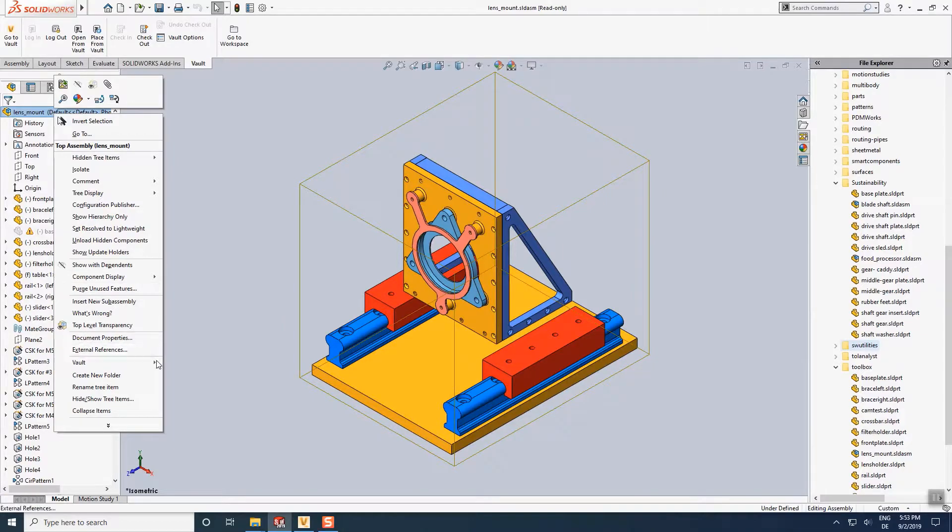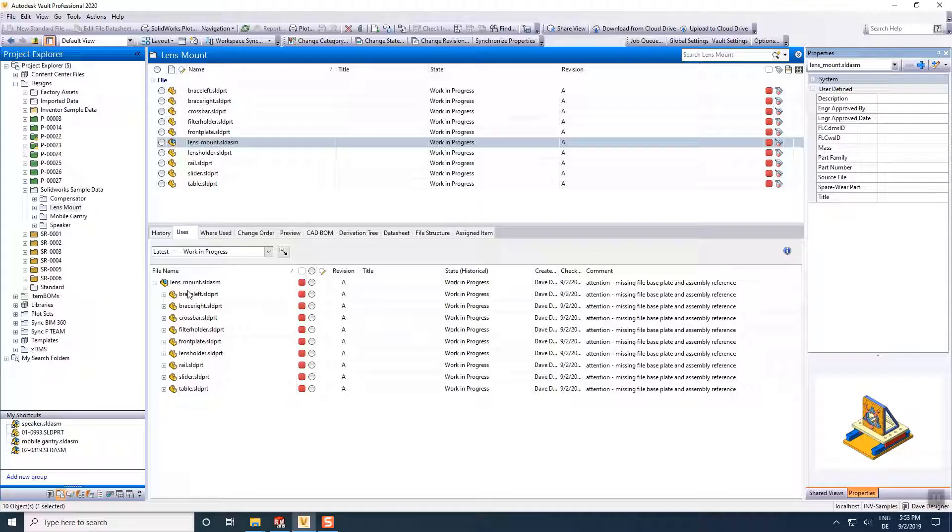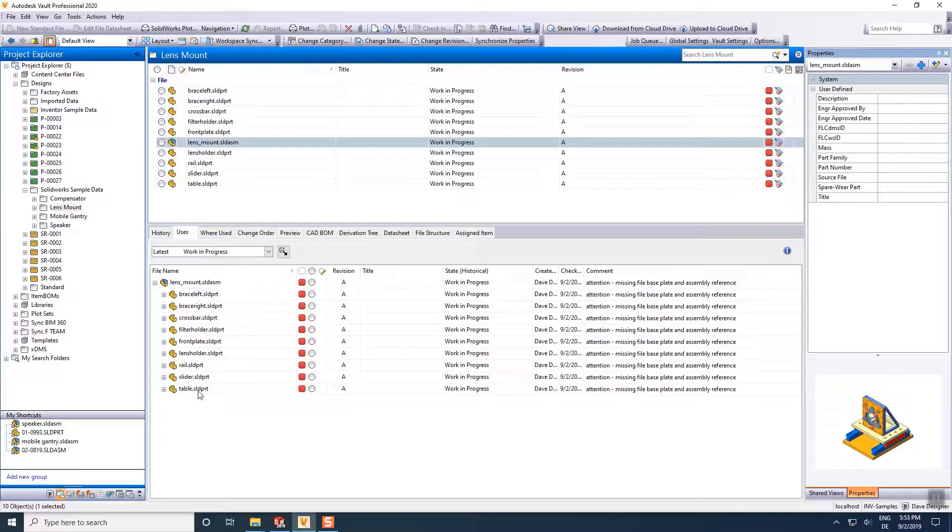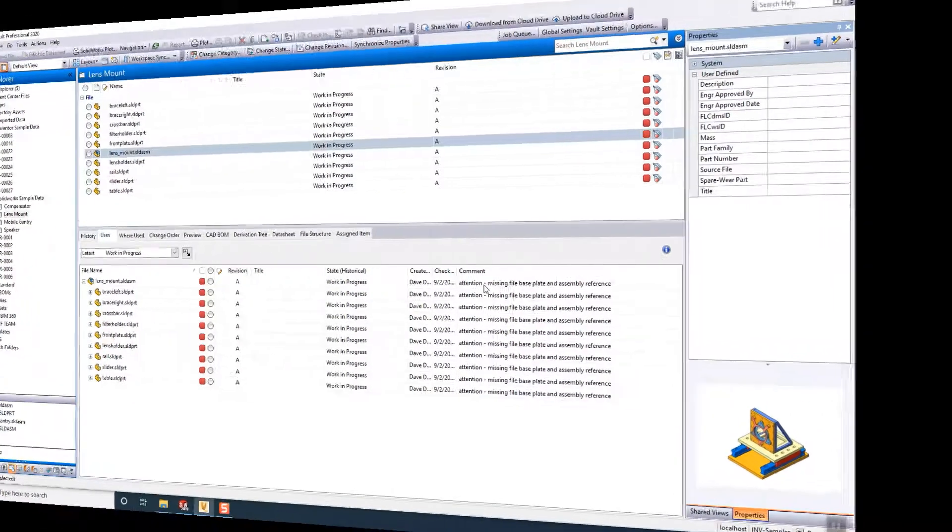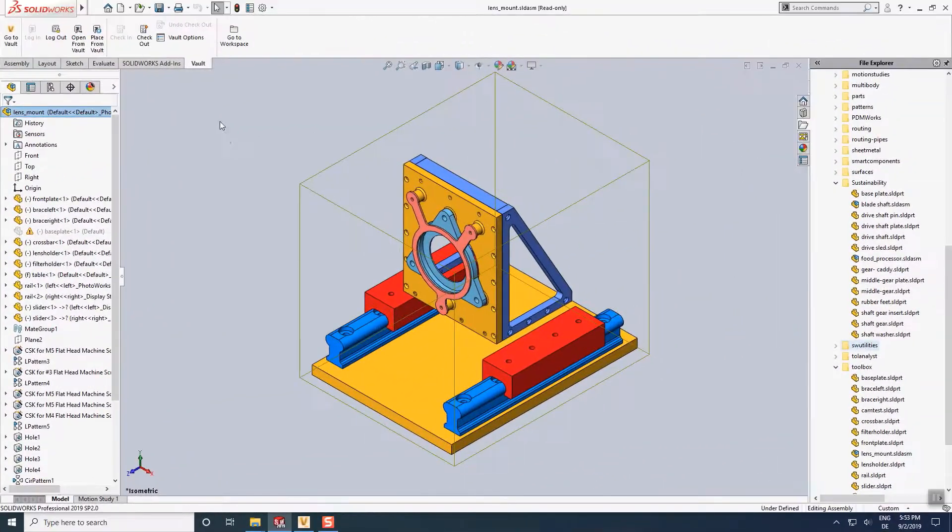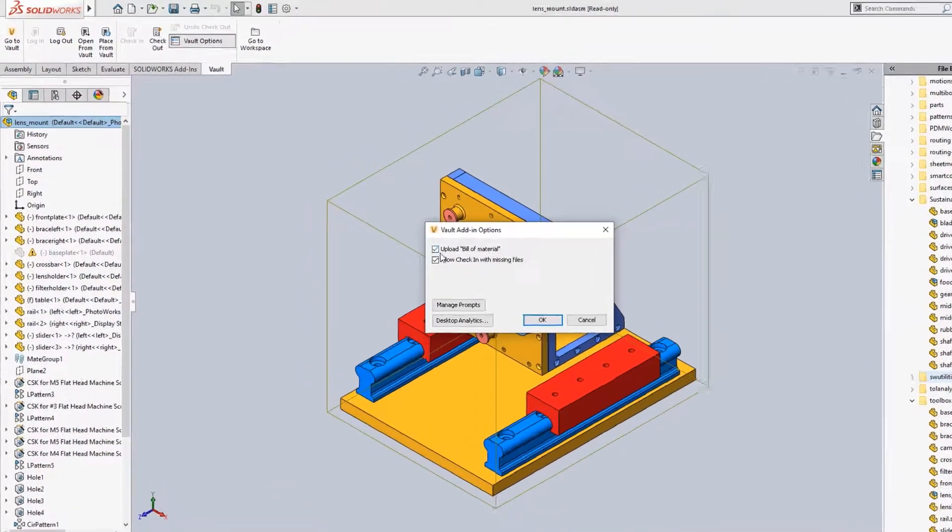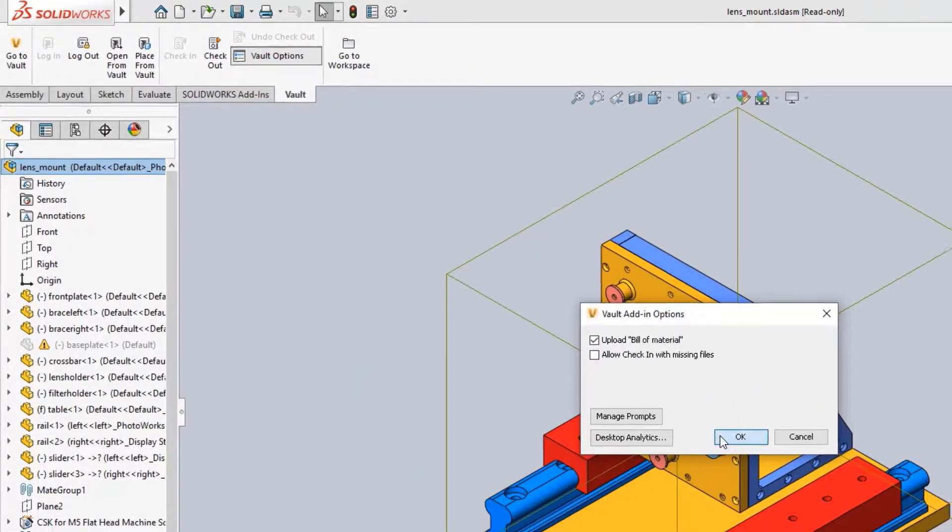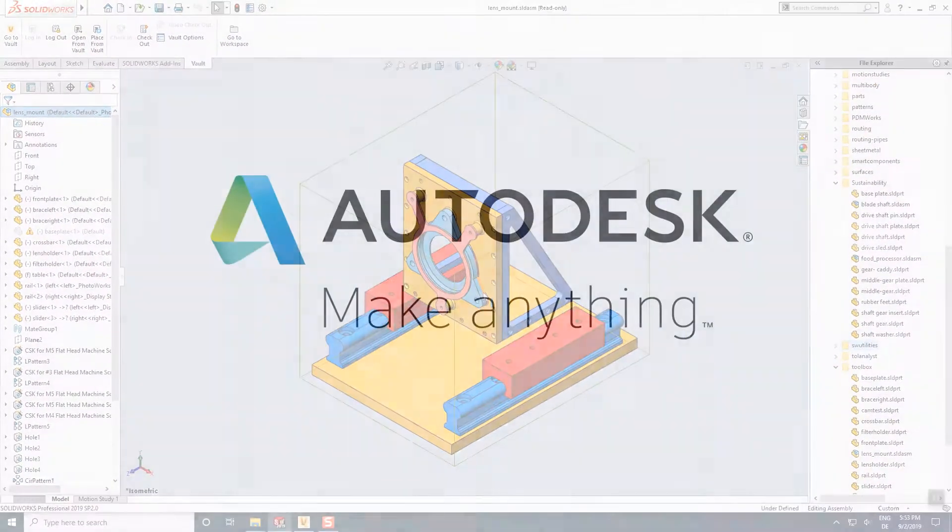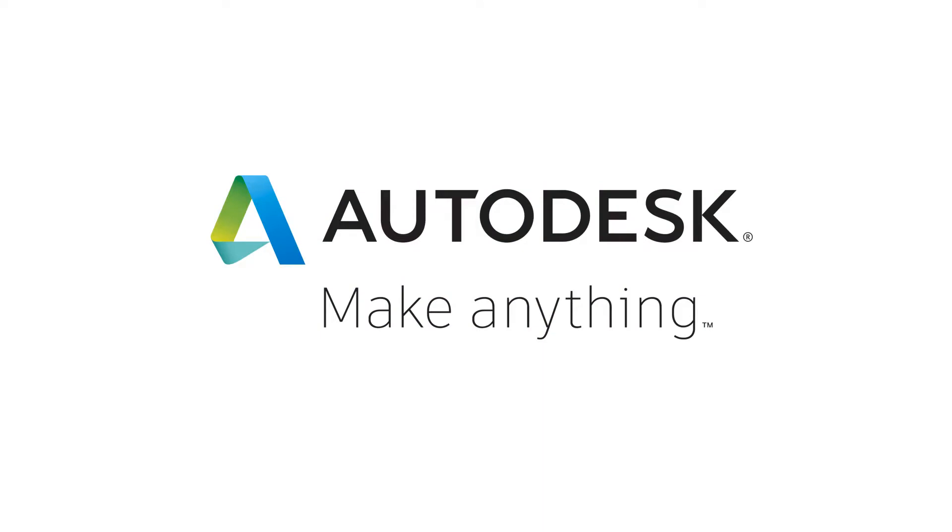As a result, the assembly's uses view will not list the suppressed components as it usually would do. We recommend using this option as an exception only. As a best practice, users reset the option after an exceptional import.